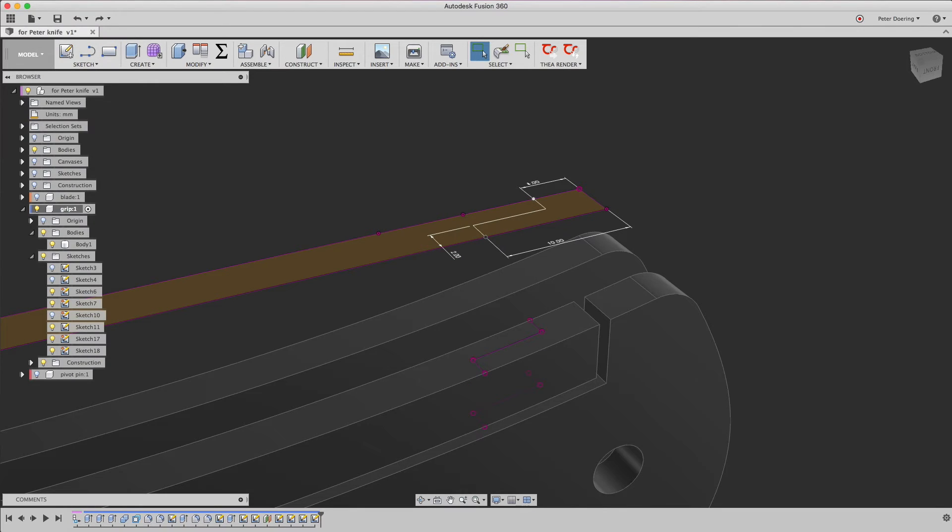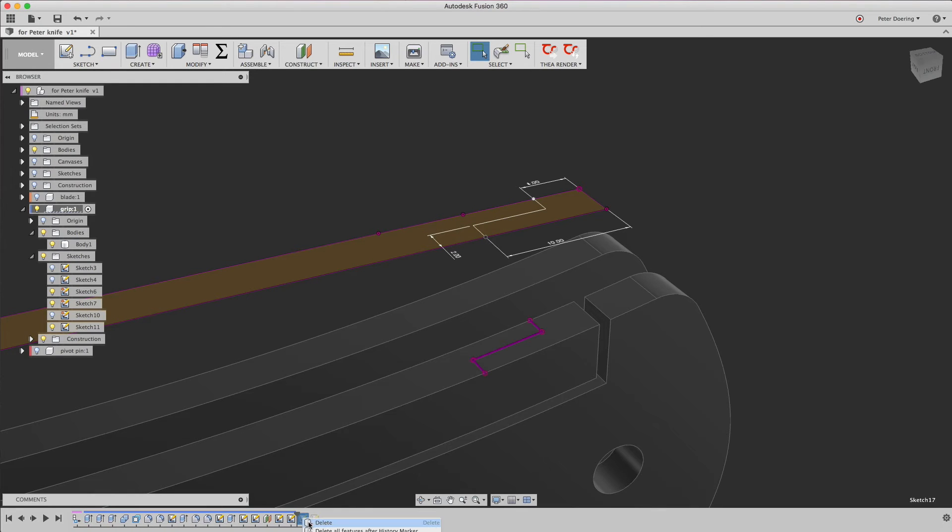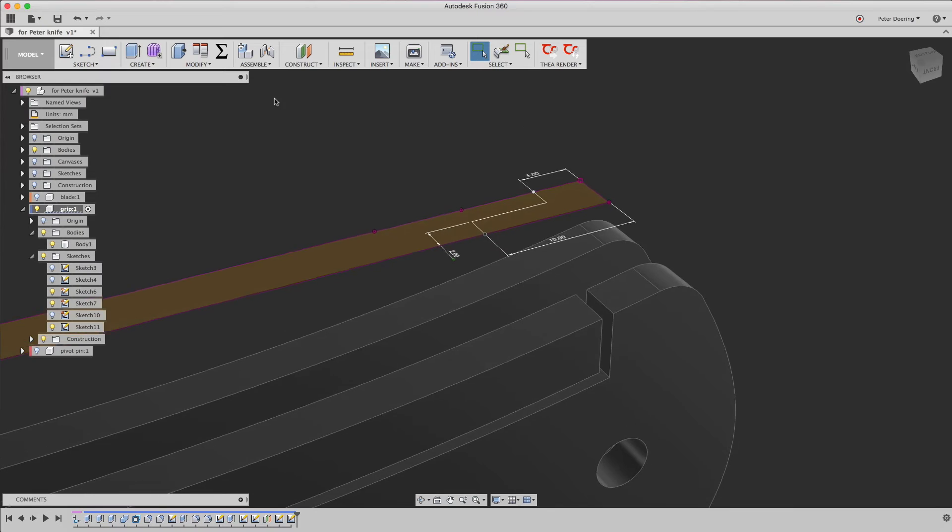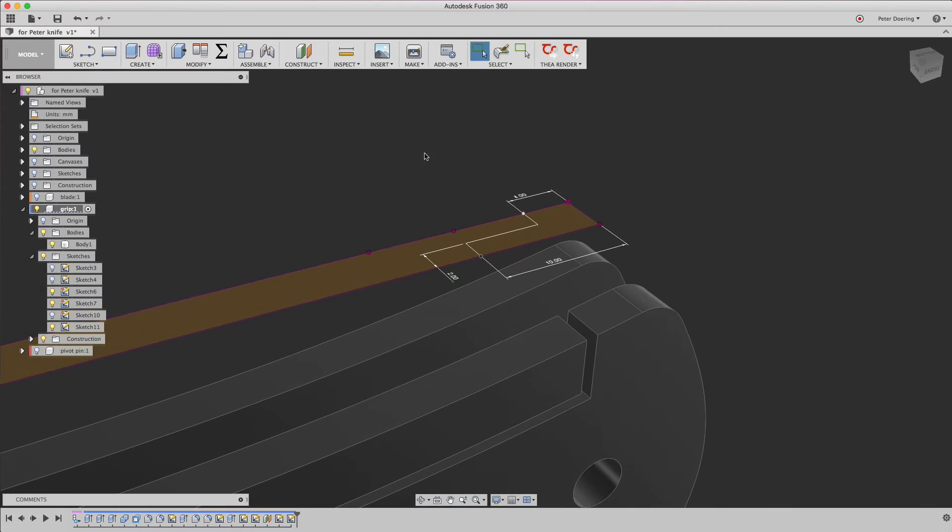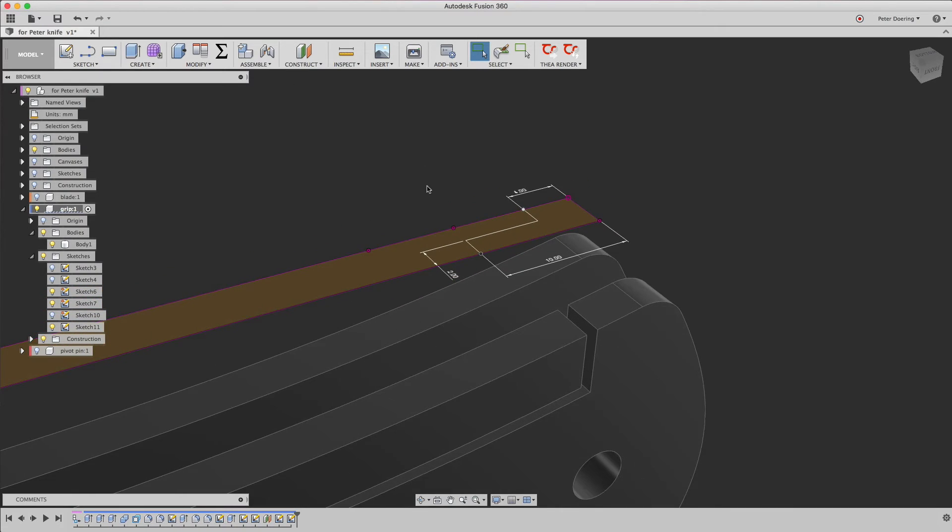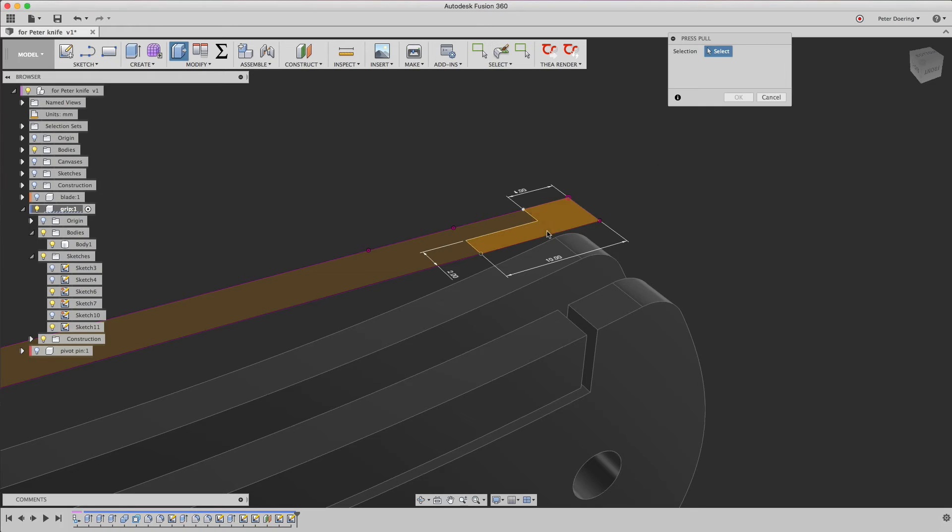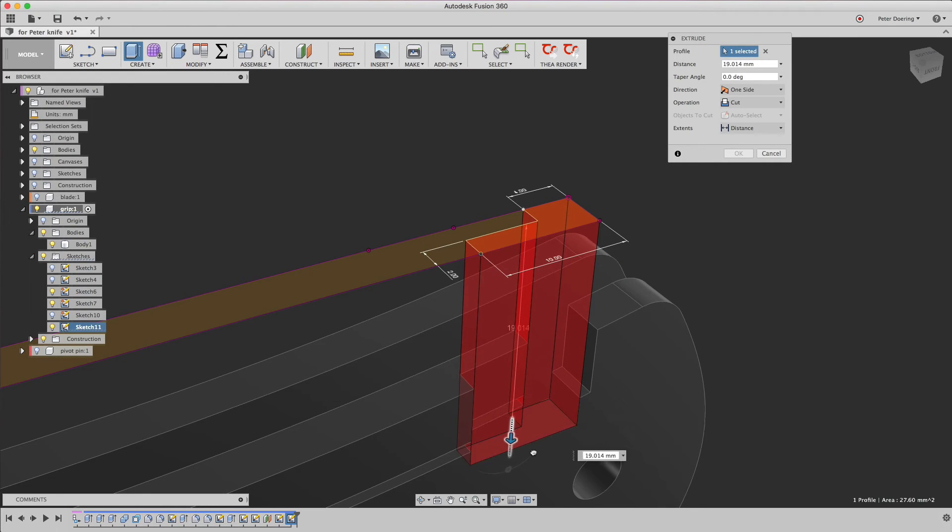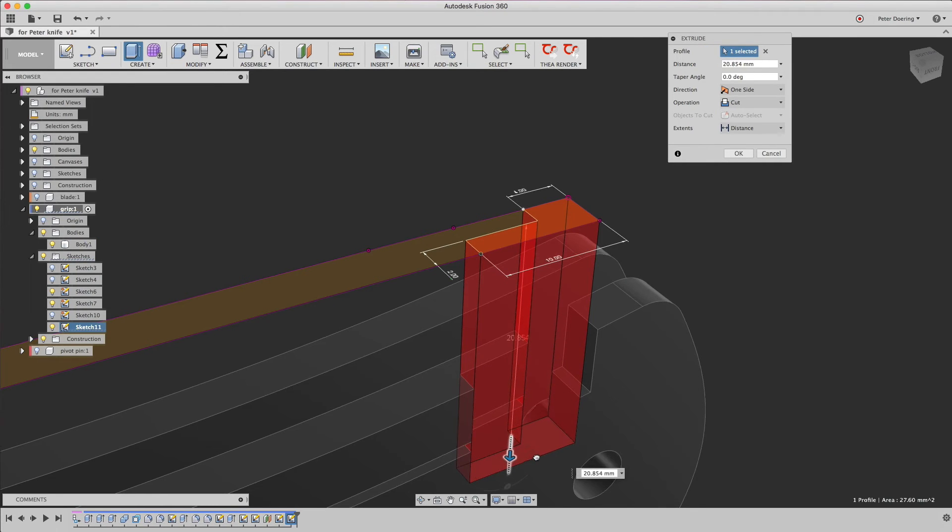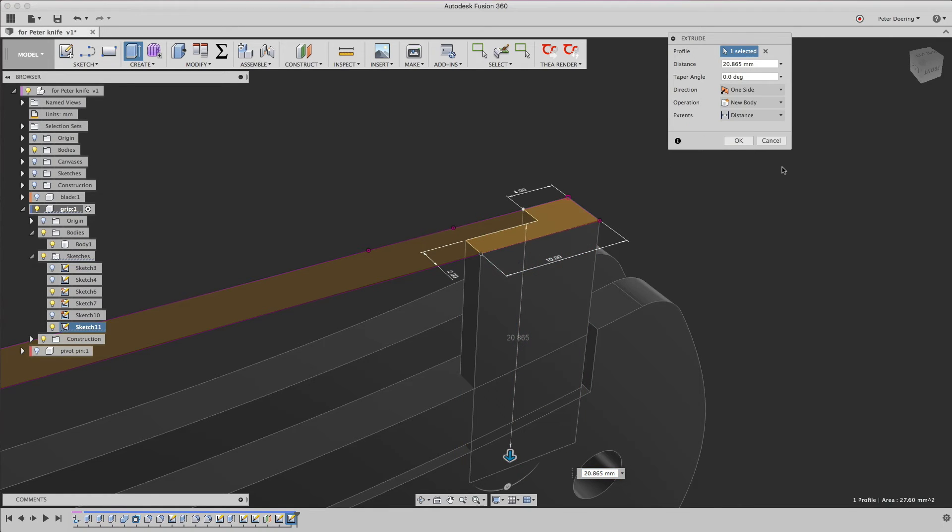But never mind, there's actually a much easier way to achieve what we want to do. Let me delete these sketches. We can just simply take a solid. Instead of a cut, we just pull this all the way through here and we create a new body.